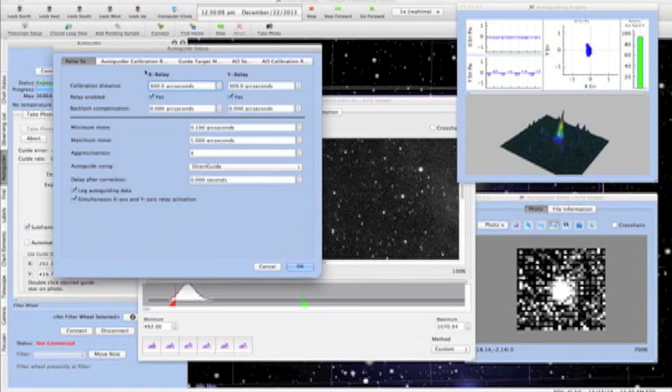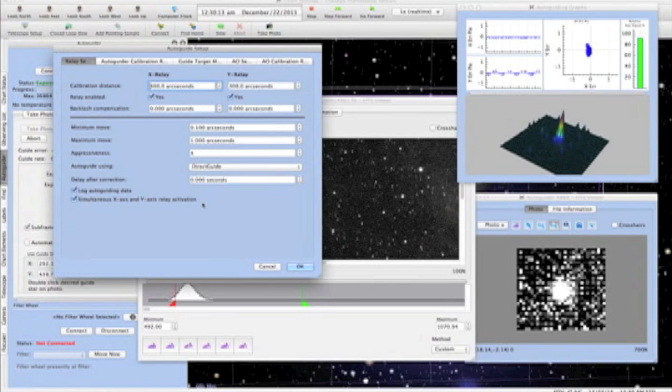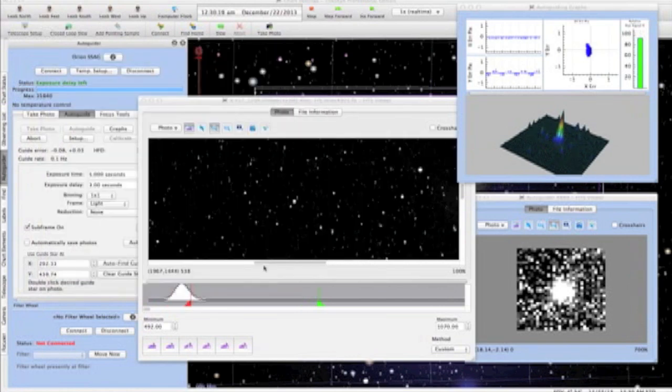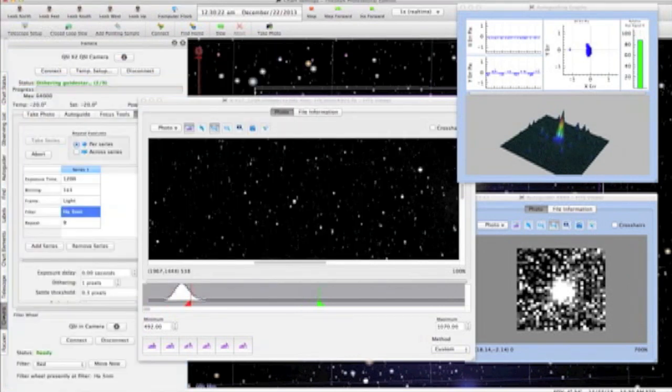I'm saying unless it's at least 0.1 arcseconds don't make a correction, and I'm saying don't move more than 1 whole arcsecond at a time. These timid settings keep the guider from trying to move the mount all around chasing a scintillating star due to poor seeing conditions.